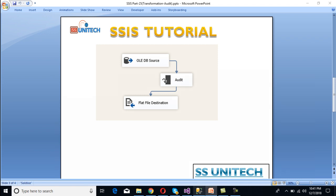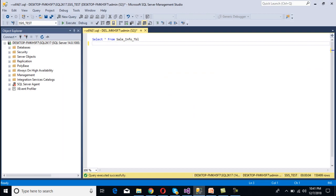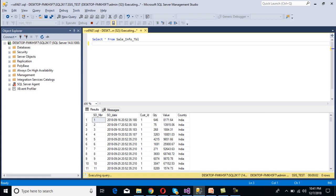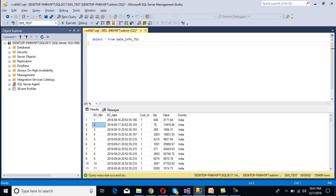Let's look at the SQL Server table in SSMS. We have a cell information table. Once we execute the select statement, we can see we have 6 columns: Cell Order Number, Cell Order Date, Customer ID, Quantity, Value, and Country. We want to load this data into our flat file.